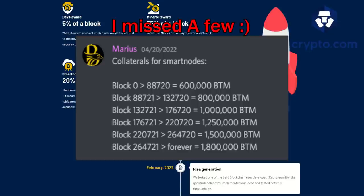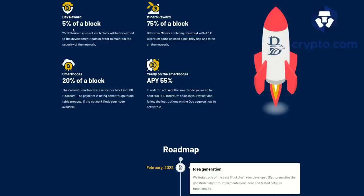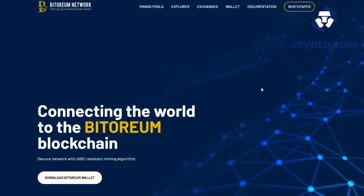5% of the blocks goes to the dev, 75% of the blocks goes to the miners which is 3,750 BTM, and 20% of the blocks goes to the smart nodes.